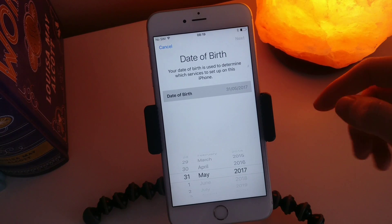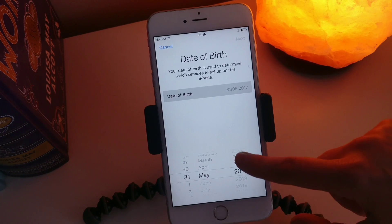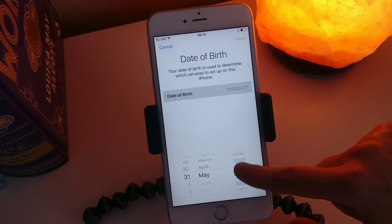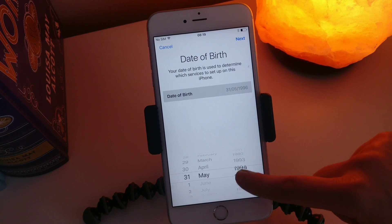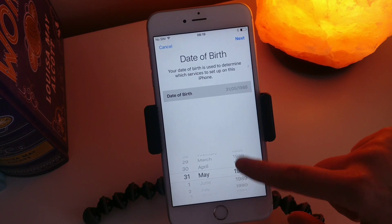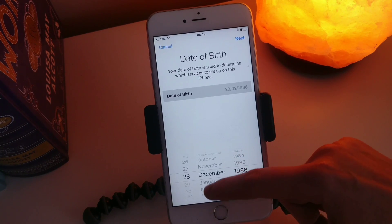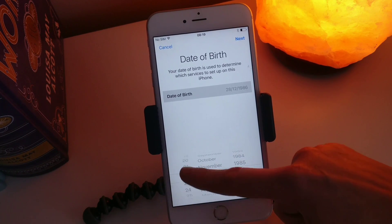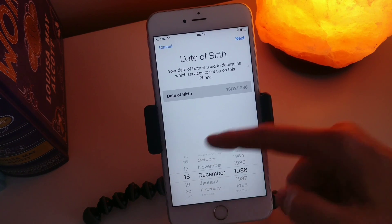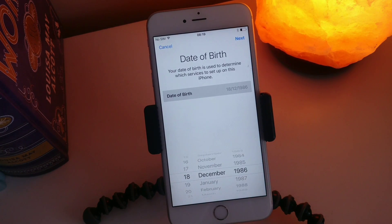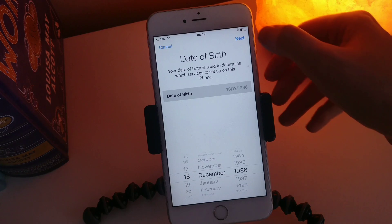This is going to ask me a few different questions. So I am going to start off with my date of birth. Yes, I am a Christmas baby.